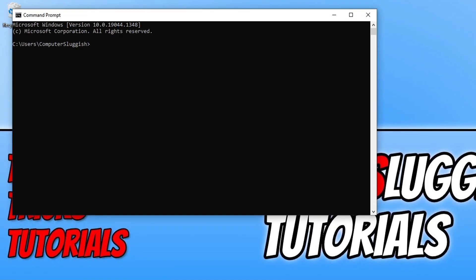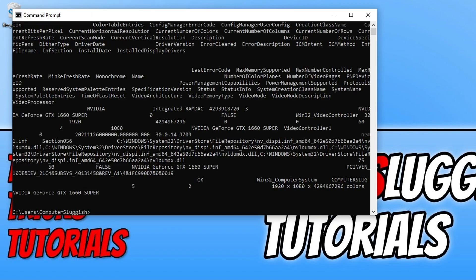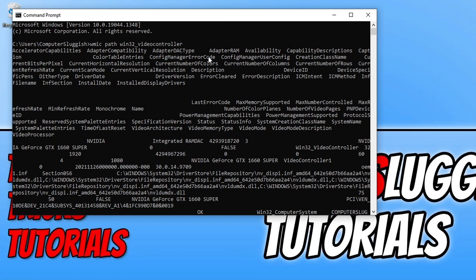Once command prompt is open you need to type in wmic path win32_videocontroller and press enter. You will now see a massive list of different commands at the top here.